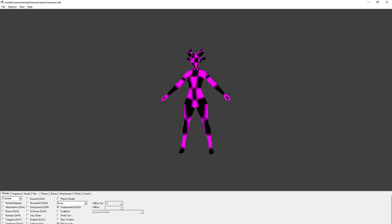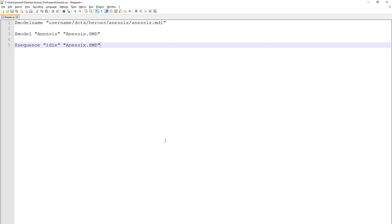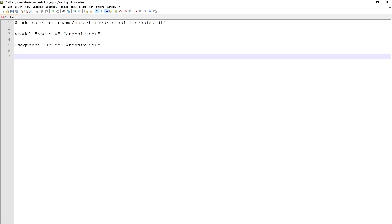So while it doesn't look like much, the model seems to have imported fine. With our geometry imported and our model working, we can start setting up some really basic materials. However, without instructing Source where to find our model's materials, it won't be able to load them. That's why we add one more command to our QC file.